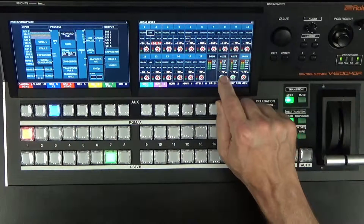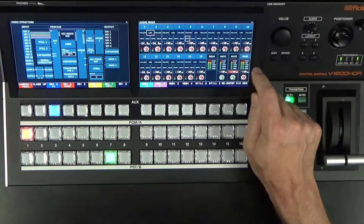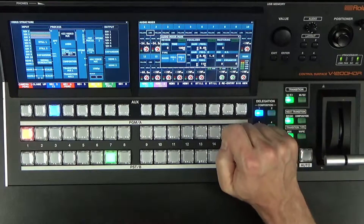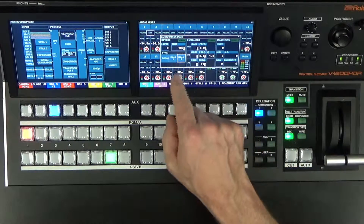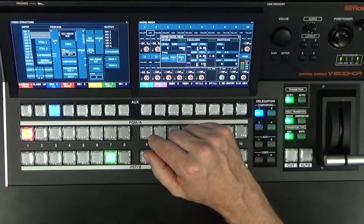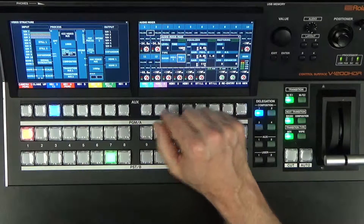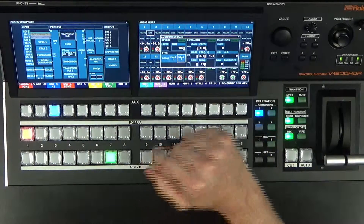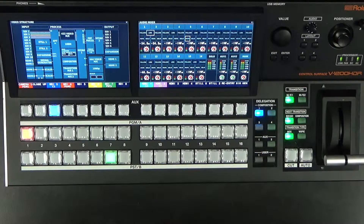We also have an aux send out for channels 1 and 2, and then we have our main outs as well. I can also access mastering effects — an overall reverb, an overall EQ, and additional mastering effects that I can turn on. That's how you set up the audio in the V1200HD. Thank you.